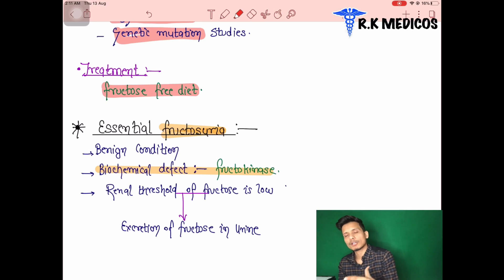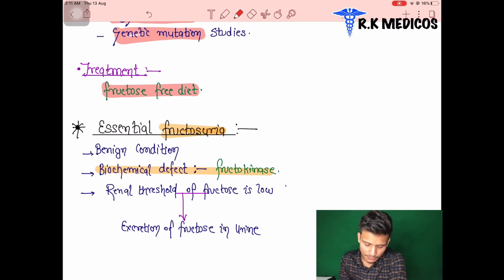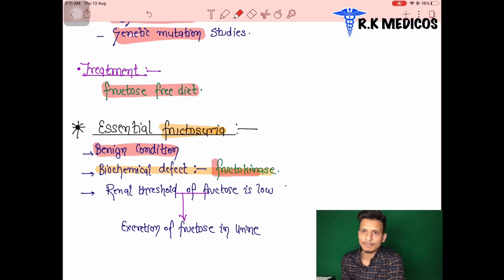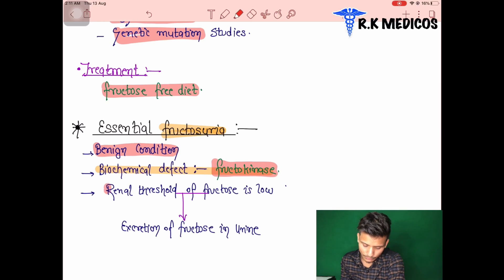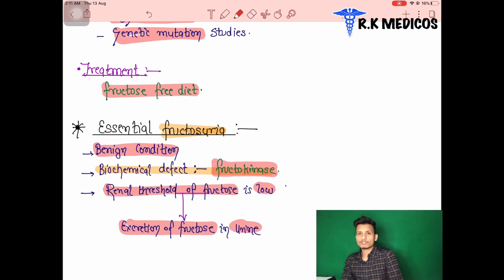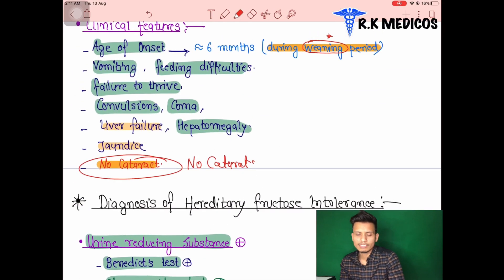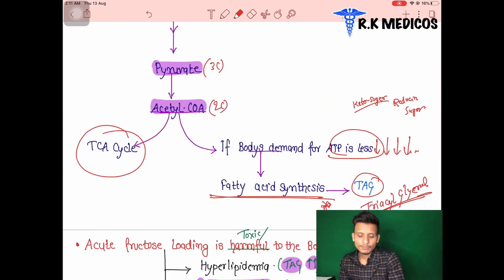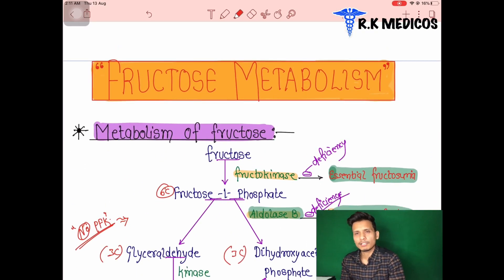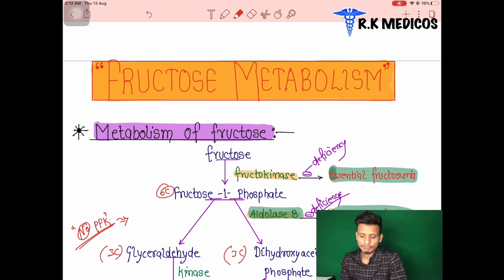Essential fructosuria is caused by deficiency of fructokinase enzyme. It is a benign condition — not fatal. The renal threshold for fructose is very low, so fructose is excreted in the urine, hence the name fructosuria. These are the two diseases associated with fructose metabolism, which along with galactose metabolism and glucose metabolism are all part of carbohydrate metabolism discussed in biochemistry.